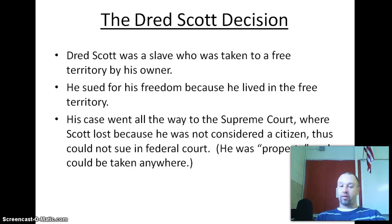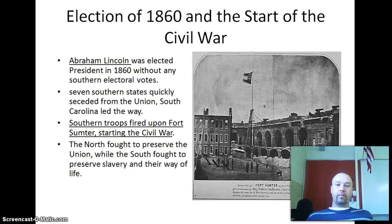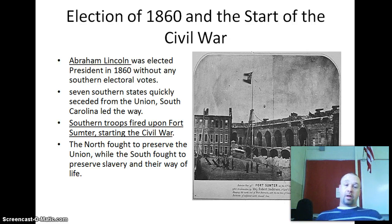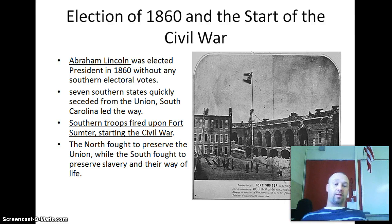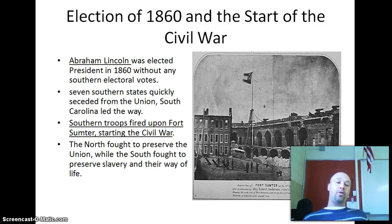Dred Scott was returned to slavery, which was a big setback for the North. Luckily for Dred Scott, his owner did give him his freedom. In 1860, the very first Republican was elected — Abraham Lincoln — and Lincoln was a threat to the South because he and the Republicans vowed to not let slavery spread to any new states that could be formed in the future.